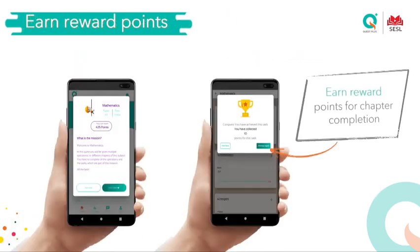This year we have introduced reward points: for every video you view, every test you attempt, and every activity you do, you earn reward points. All these reward points add up and every month we will be announcing a top performer for each grade.